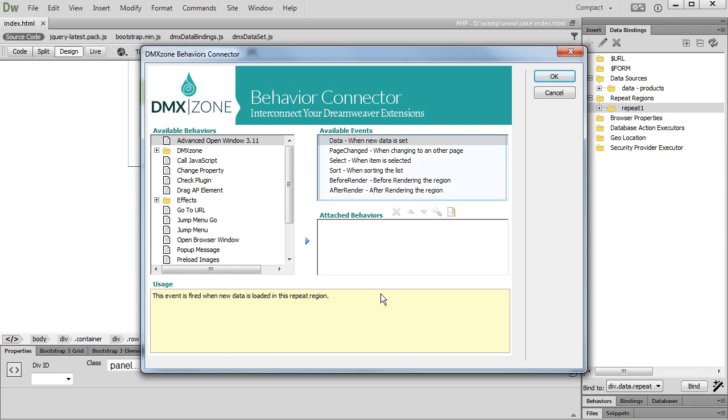Here, you can select any of the available events. For this tutorial, we need to use the AfterRender event. This event is fired after the repeat region and the dynamic data inside it are successfully rendered on the page.